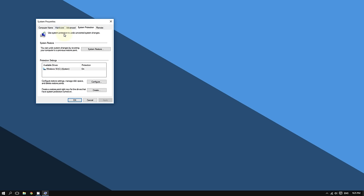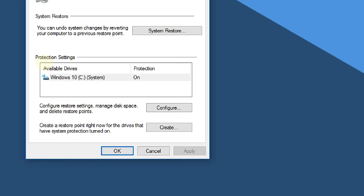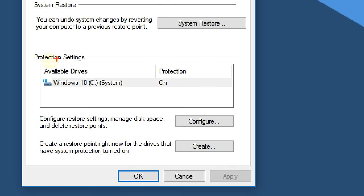Now it's going to open System Properties. Under where it says Protection Settings, click where it says 'Create.' As you can see, it says create a restore point for the drives that have system protection turned on. So click Create.